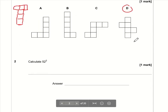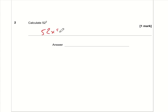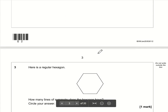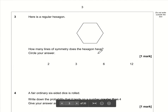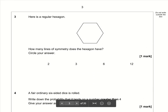Question number two: calculate 52 squared. 52 squared means 52 times 52, and that comes to 2704 — assuming you're using your calculator of course. Number three: how many lines of symmetry does a hexagon have?